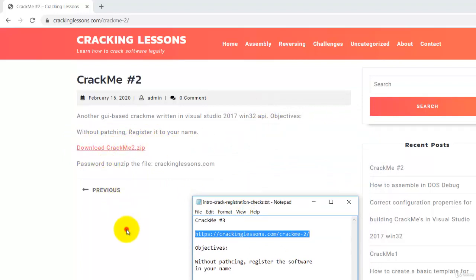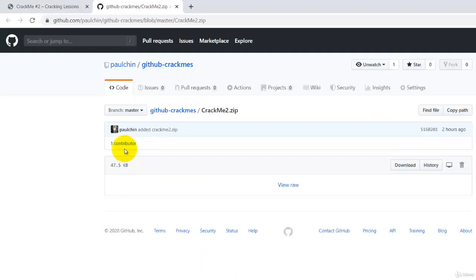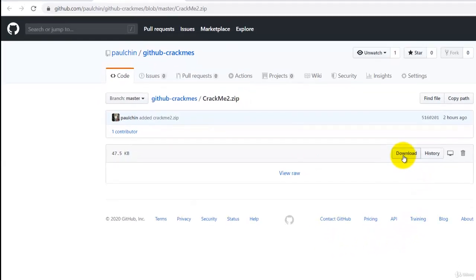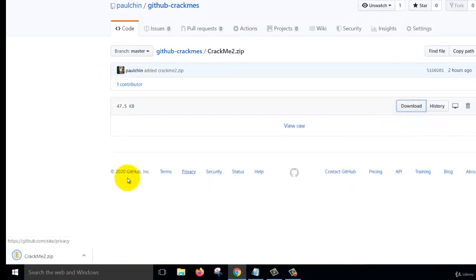So now we shall download the CrackMe by clicking on this link and then it'll take you to the GitHub page. Just click on the download button and it is a zip file.